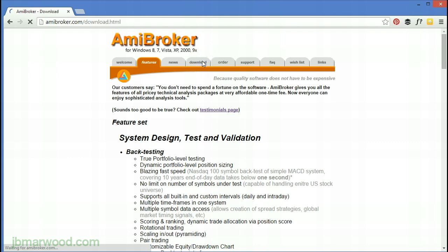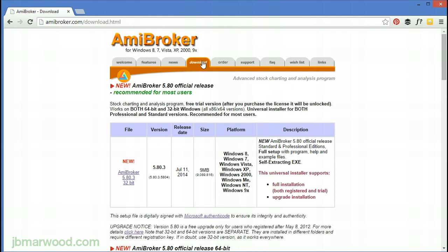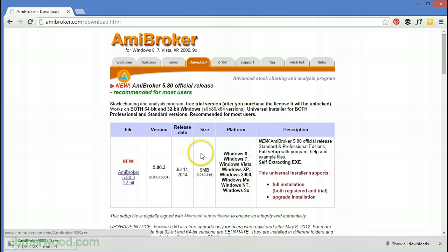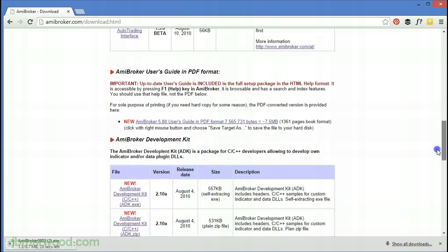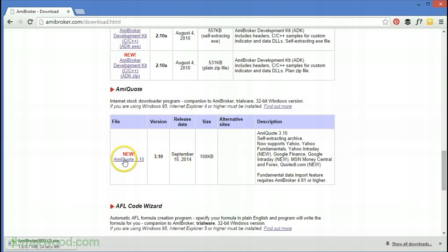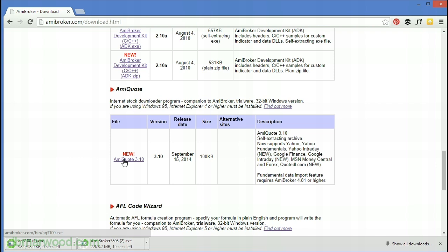To get started, head over to Amibroker.com/download and download the latest program. While you're there you can also download a program called AmiQuote, and with this free program you can import free historical Yahoo stock data into Amibroker for testing — and it's this data you can use to try different trading systems.